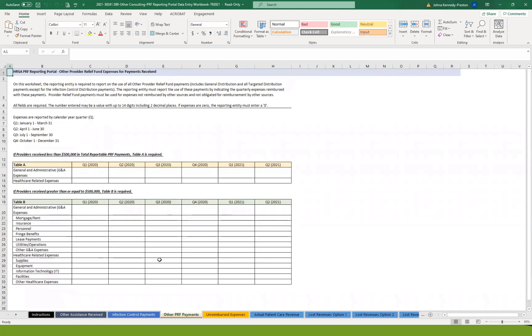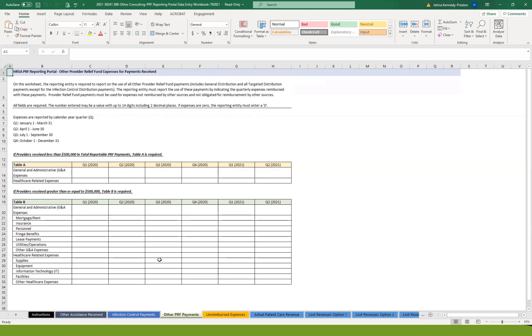For those who received less than $500,000 in your first payment, you're going to fill out Table A, which basically just requires by quarter for 2020 and the first two quarters of 2021, you report COVID-attributed expenses in two categories: general and administrative and health-related expenses. If you received more than $500,000, you're going to complete Table B, which makes you itemize those particular expenses by quarter for 2020 and the first two quarters of 2021. It gives you a general idea for those that just need to report in bulk any general and administrative expenses, attributable to COVID, what falls into each of those categories of G&A or health-related expenses.